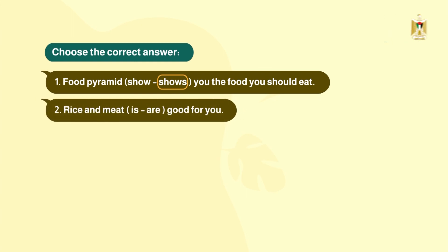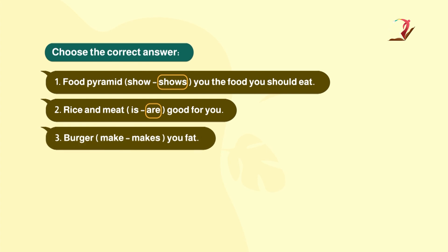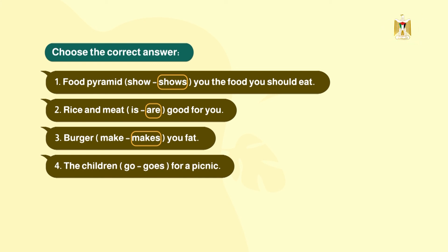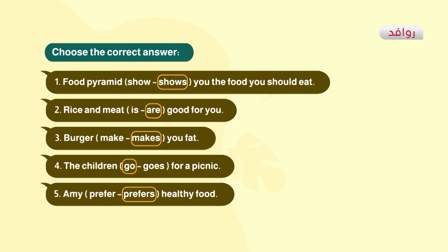Number two: rice and meat — is or are good for you? Rice and meat are plural, so the answer is 'are'. Number three: burger makes you fat — 'burger' is singular so we use 'makes'. Number four: the children go or goes for a picnic — 'children' is plural so the answer is 'go'. Number five: Amy prefers healthy food — 'Amy' is singular so the answer is 'prefers' with 's'.